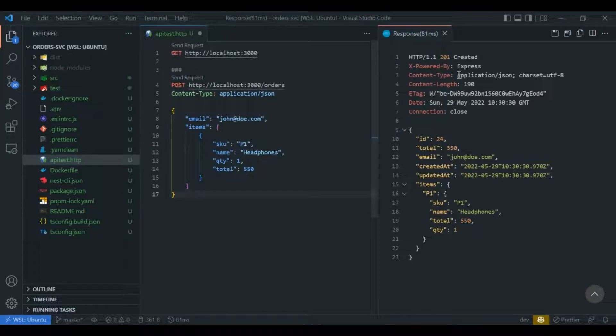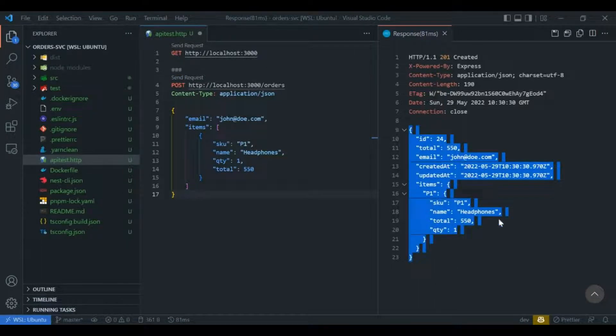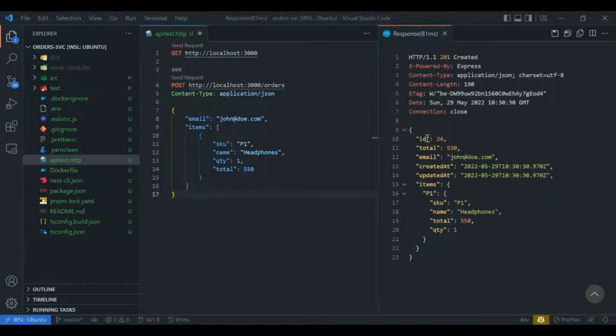We can see the response coming in from our API with id 24, along with headers like 201 Created and so on.